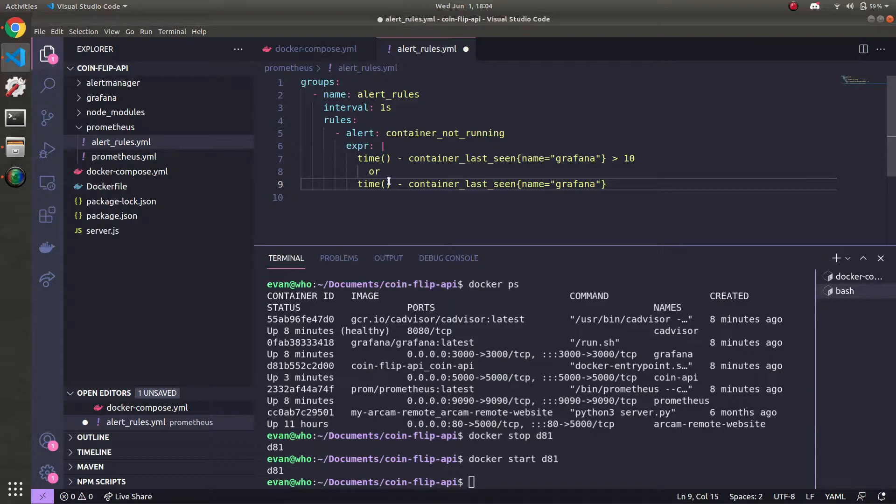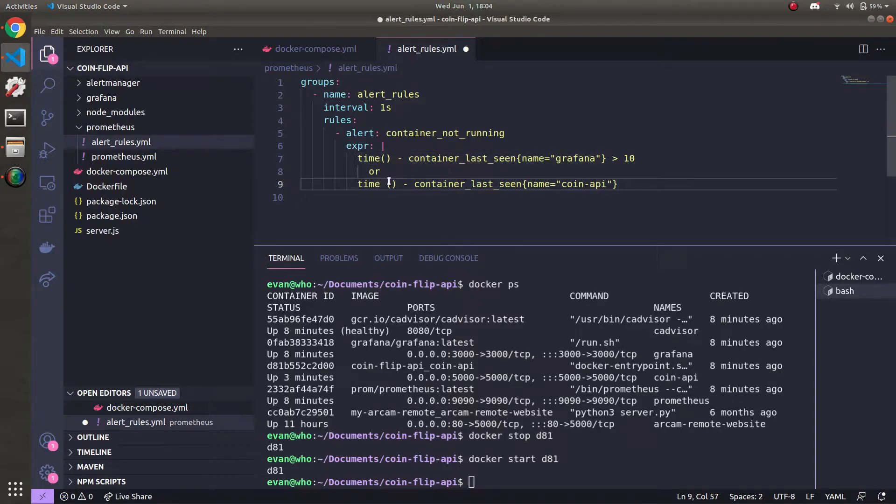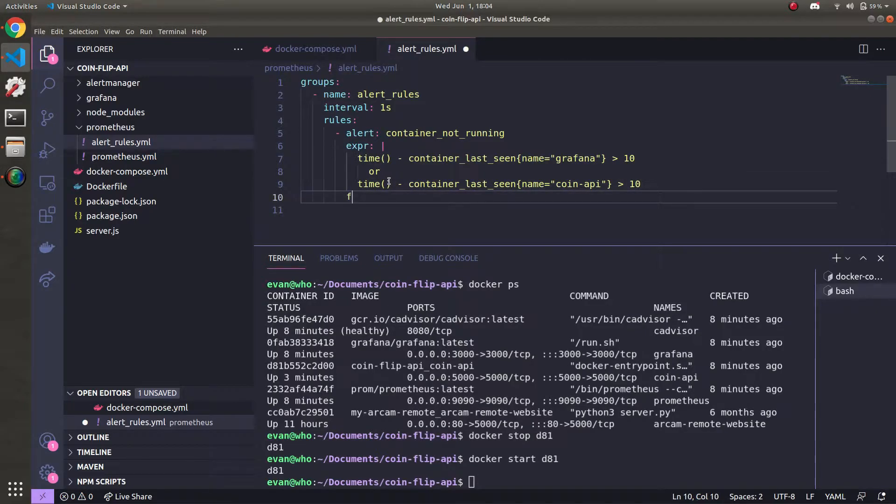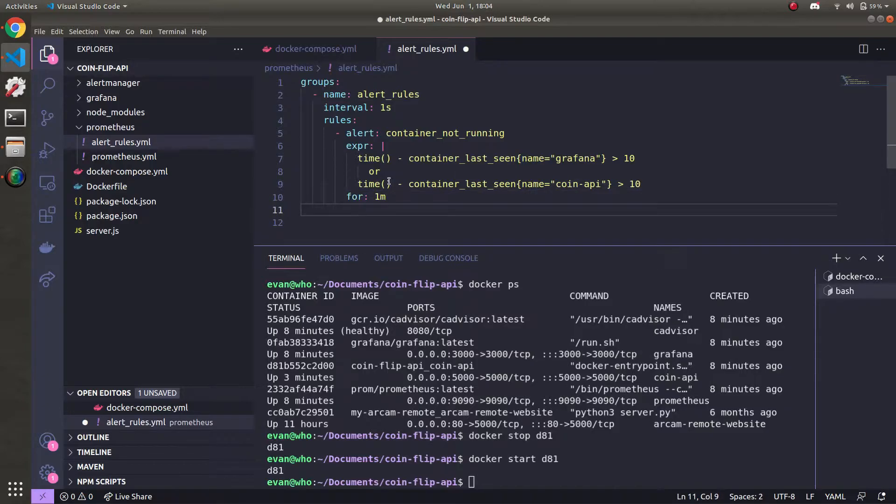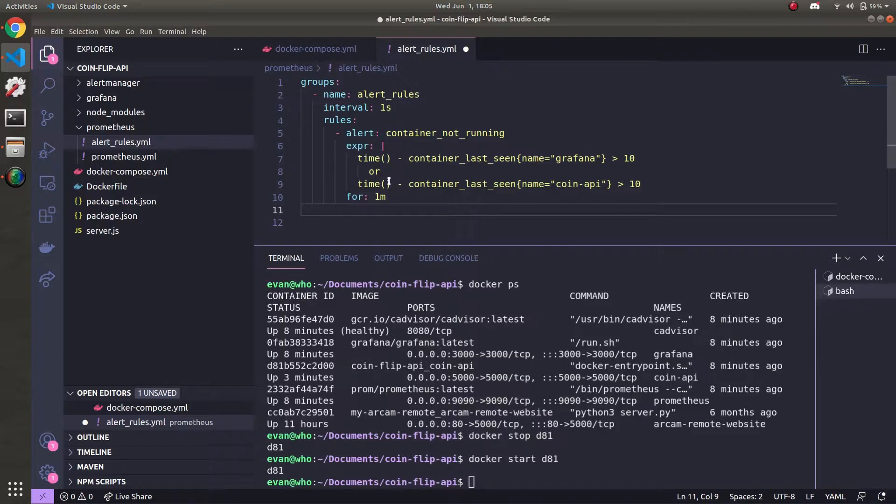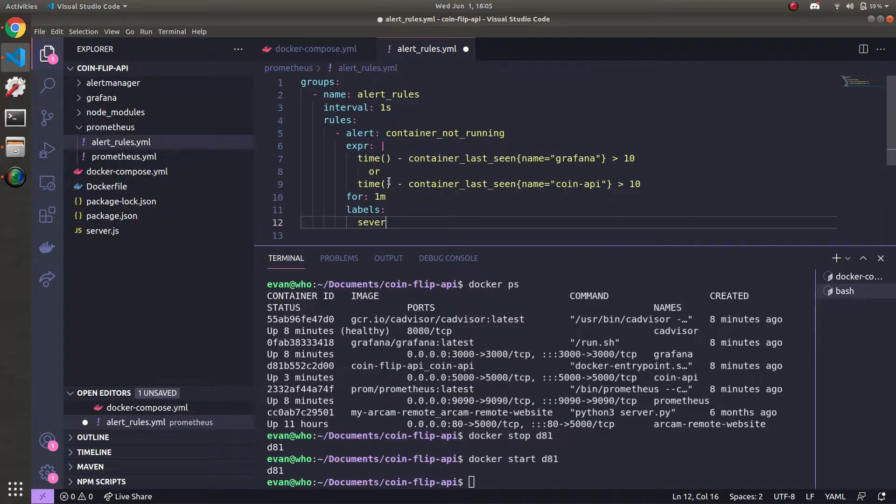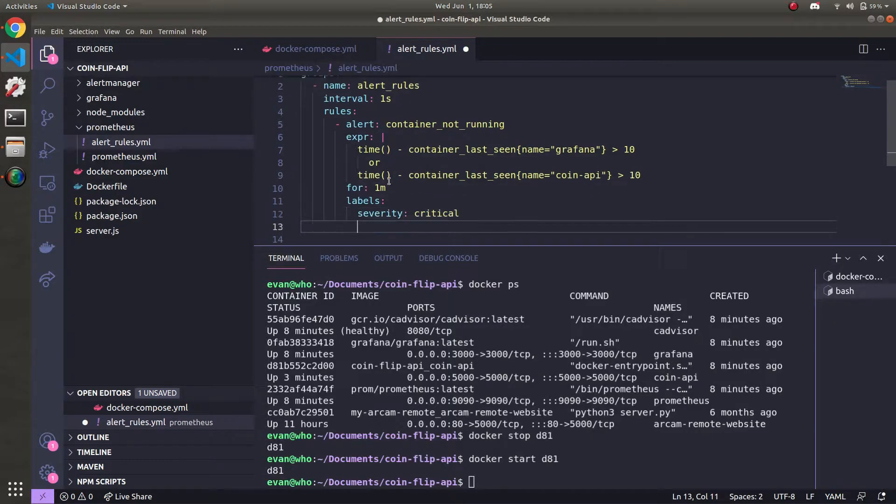And this has to hold true for one minute, meaning that the container_last_seen has had a value for more than 10 seconds, this difference here. And meaning we haven't seen the container for over 10 seconds. And this has been true for over a minute, meaning, yeah, this container is dead, need to alert on it. I'm going to add a label, which is severity. And we'll say critical. I'll demonstrate the labels once the alerts start popping up in Prometheus.